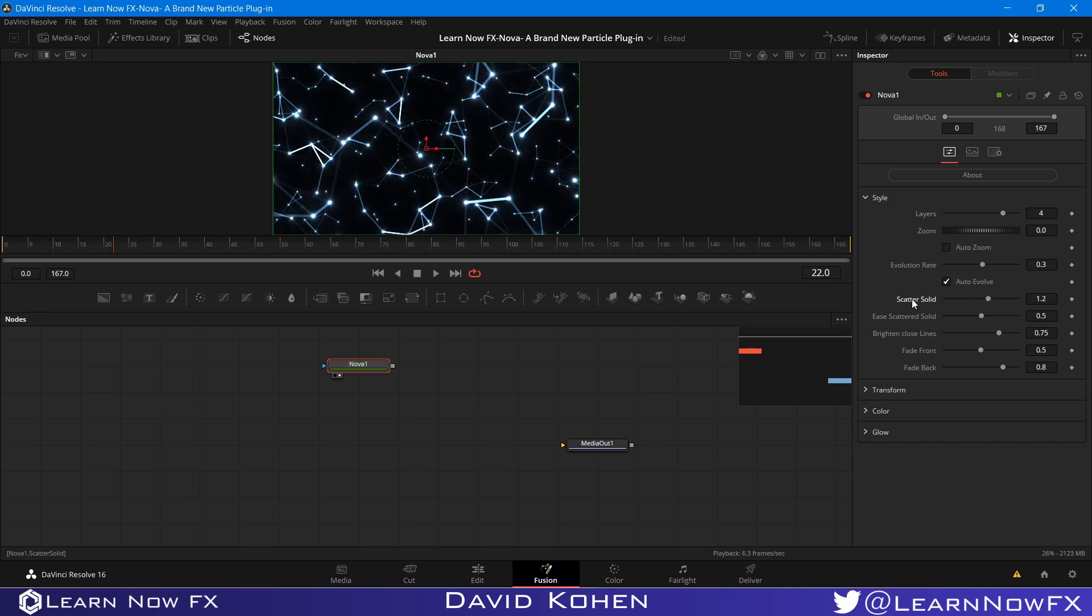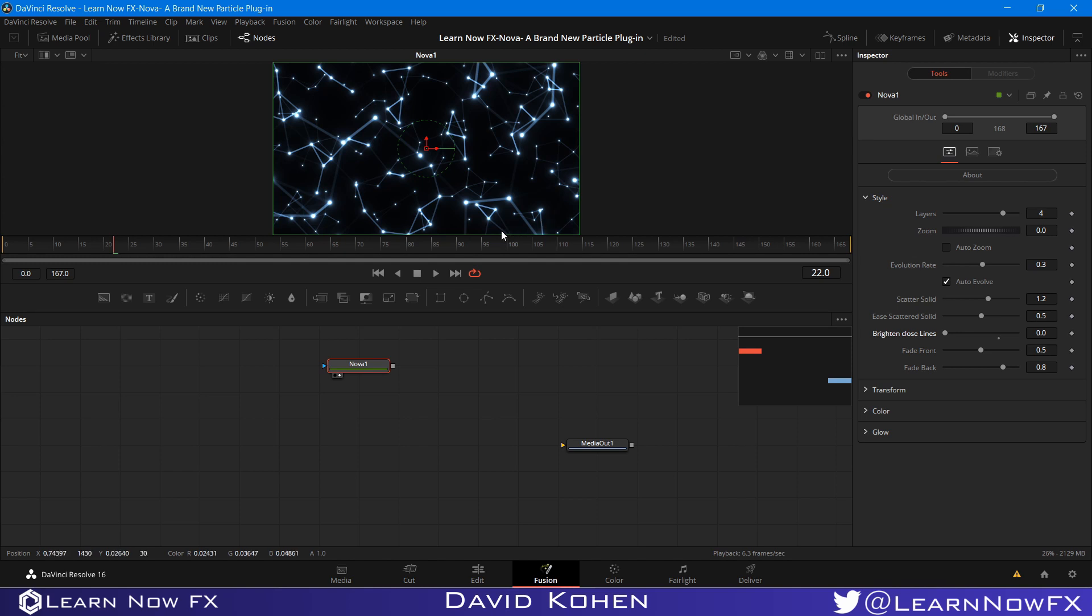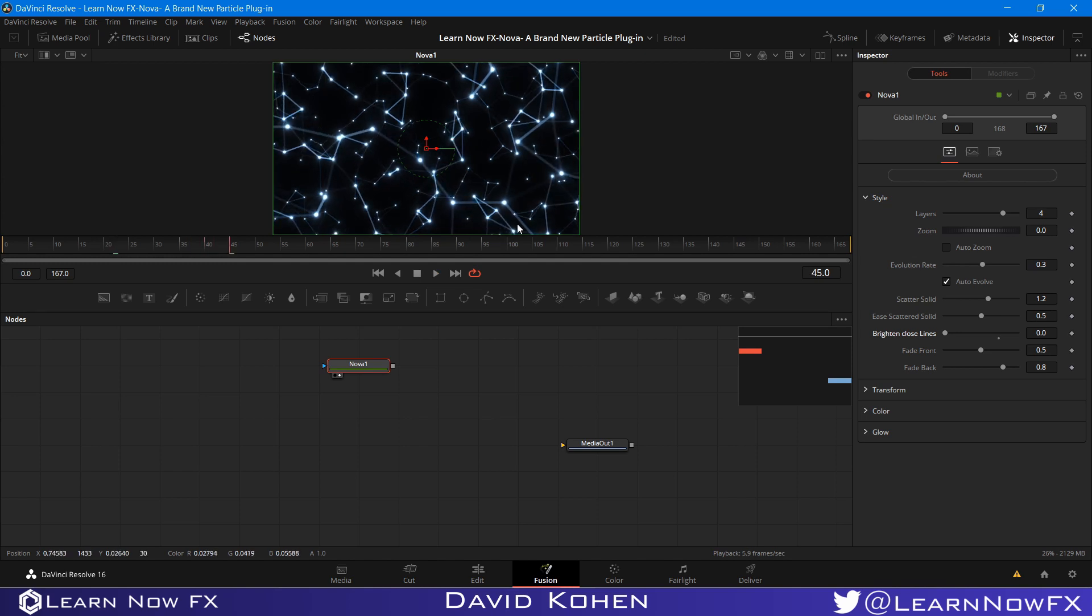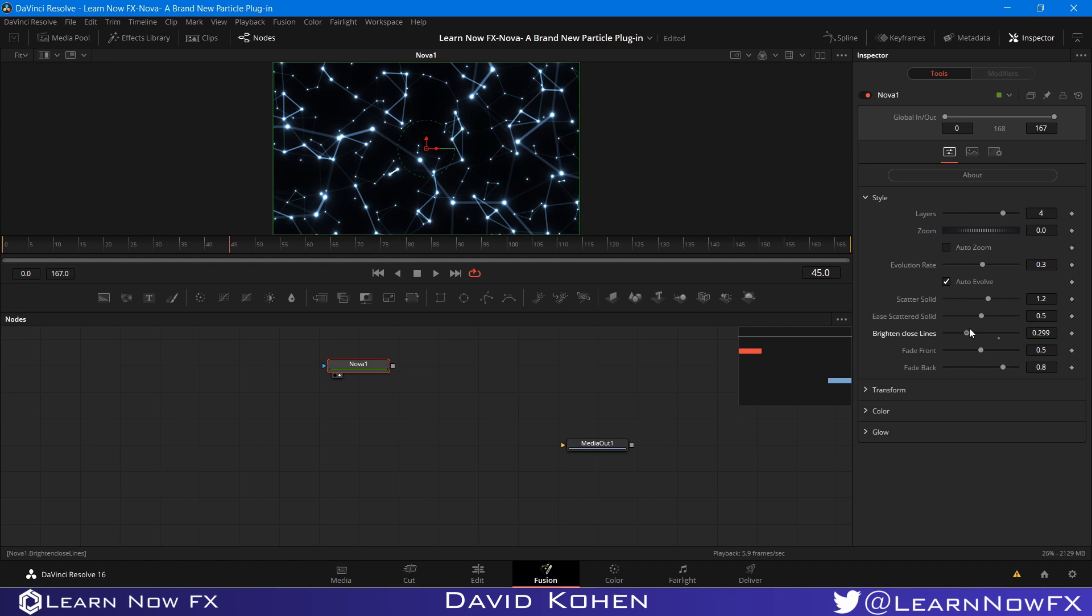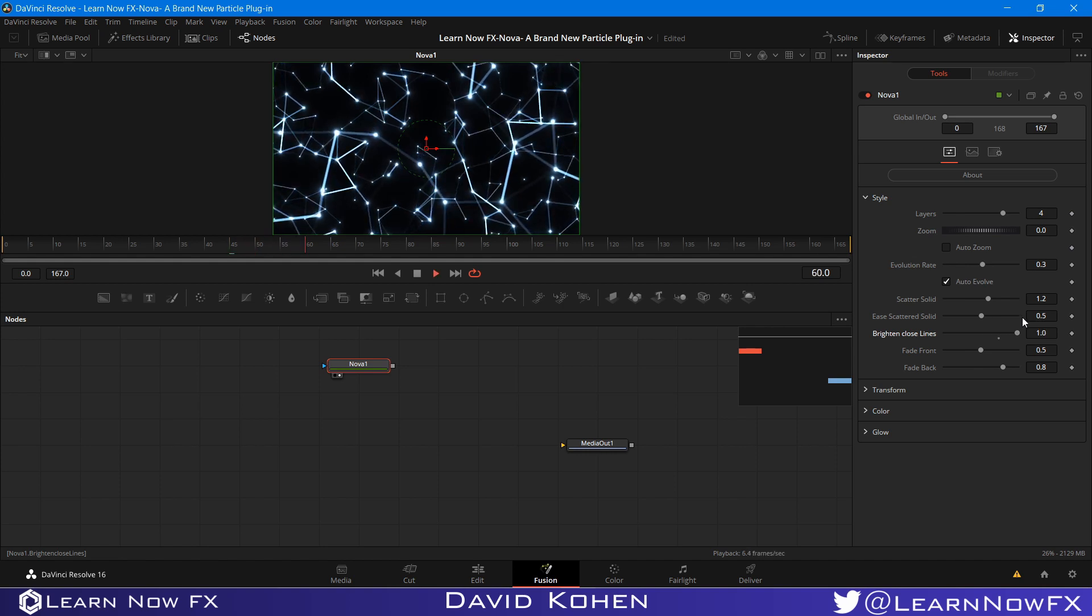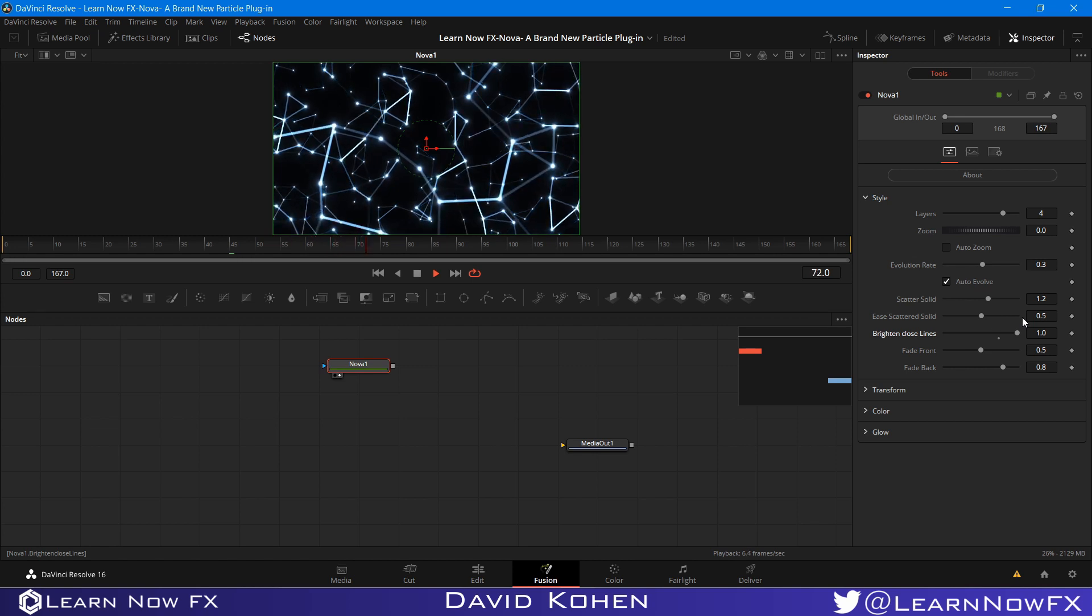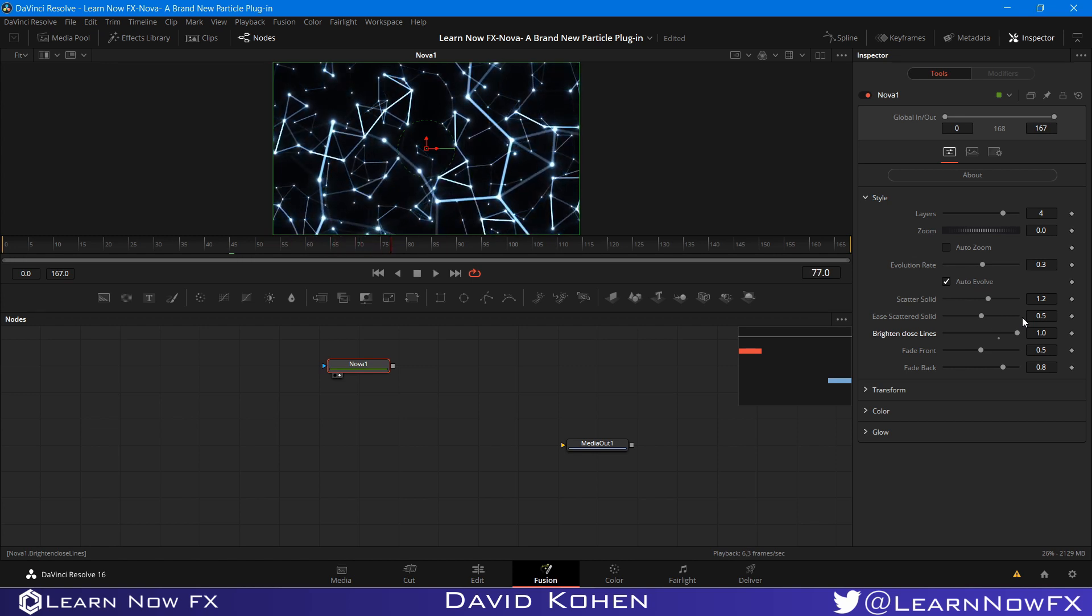So I'm going to bring this back to default. And the next one is Bright and Close Lines. So basically, if this is at zero, none of the lines will be brighter than the others, except the ones towards the back, they'll be faded. But they're not going to glow. And this just chooses random lines that are close to the camera to make them brighter. As you can see, it's like the lights here, you know, like neon. So they'll just switch from one place to another. Which ones are the bright ones? That's a very cool thing to have.